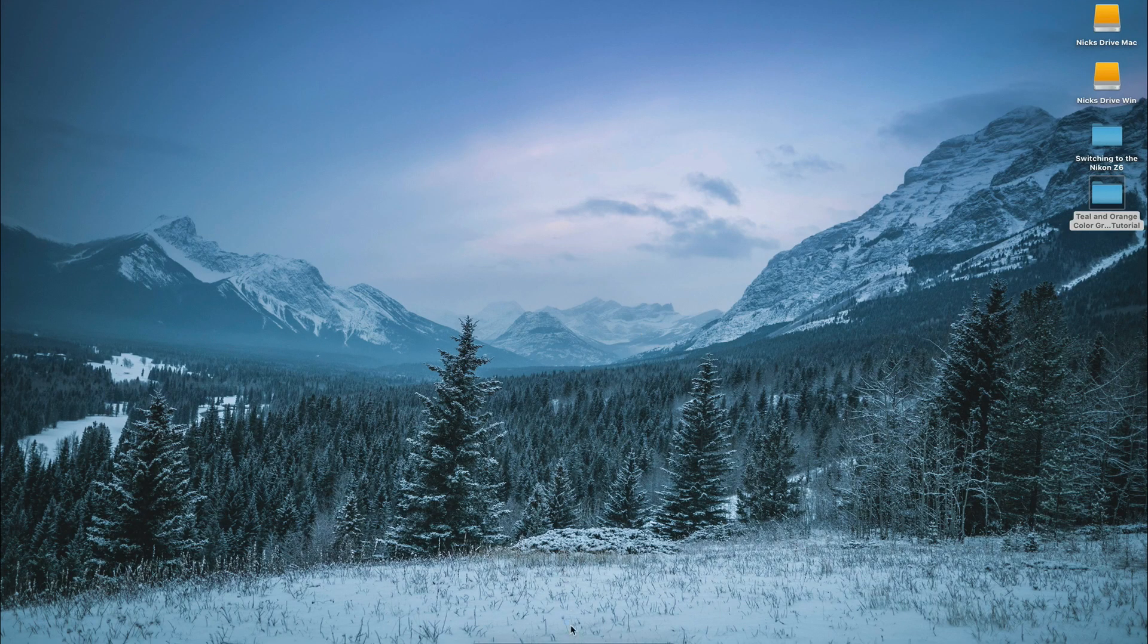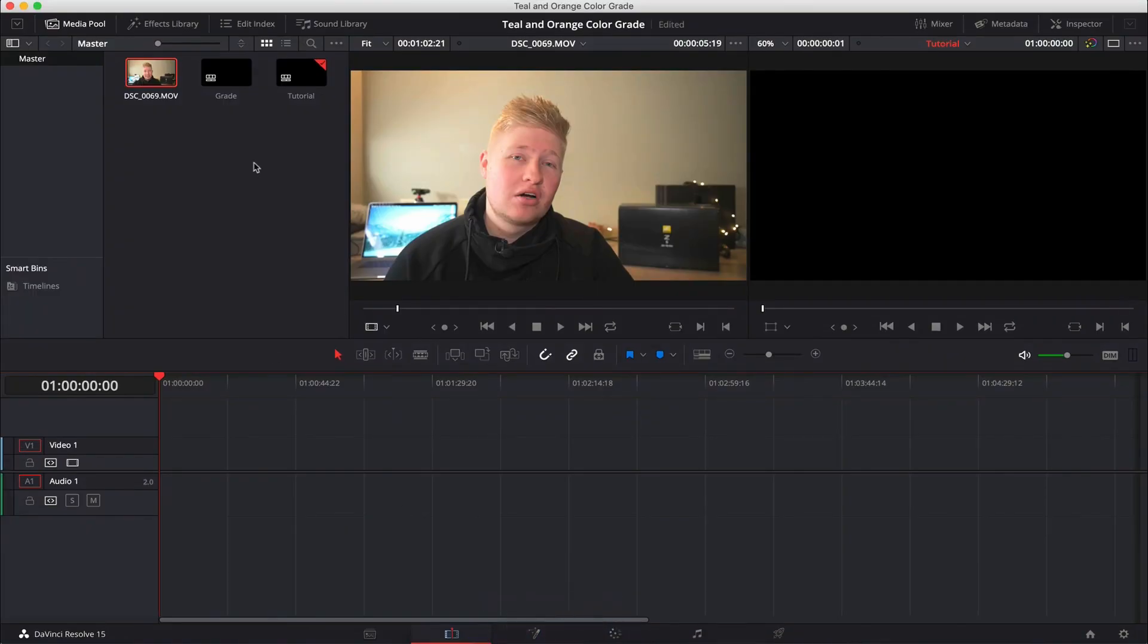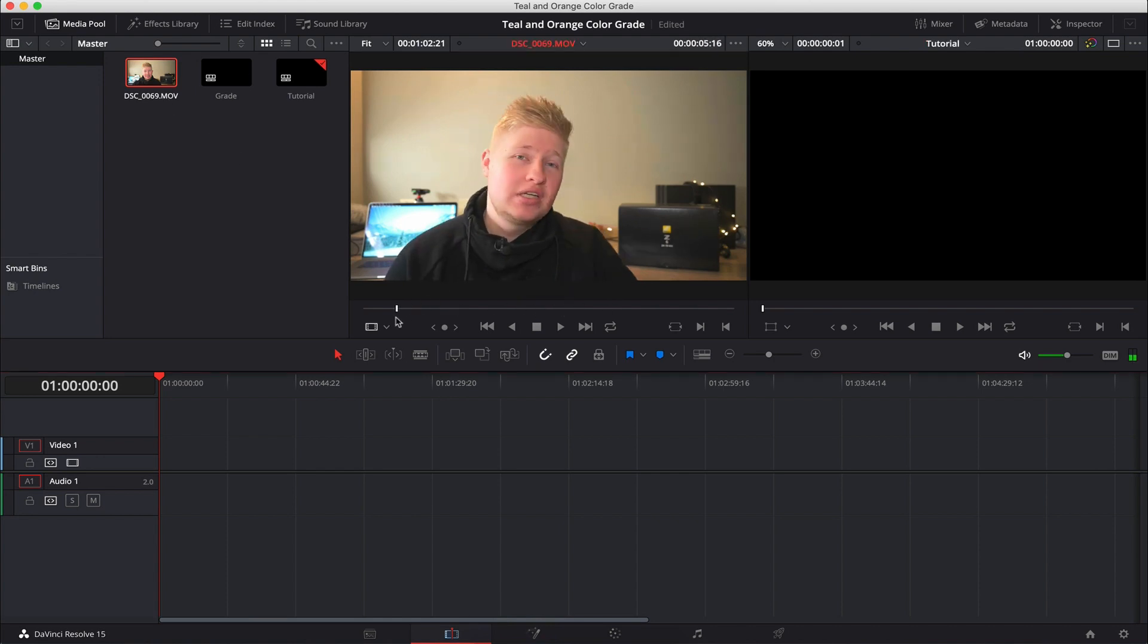So enough talking about why. Let's just jump into DaVinci Resolve and show you how. So let's jump into DaVinci Resolve. As you can see here, I've already got a project open with a little bit of footage, and this is just me talking to the camera as I do.